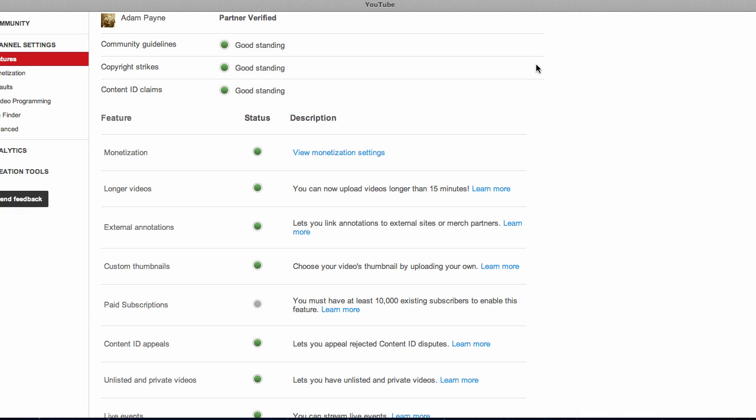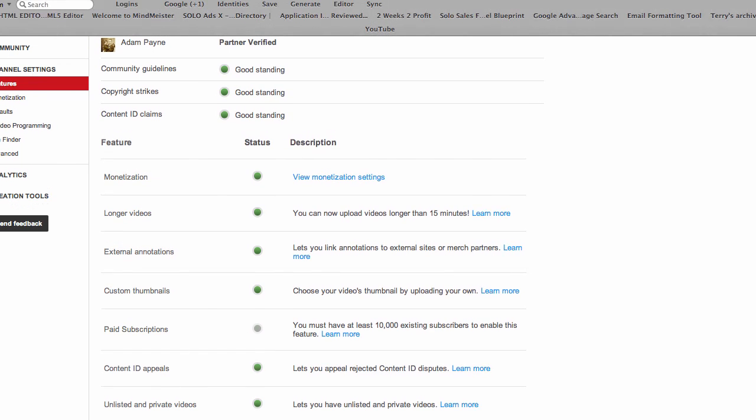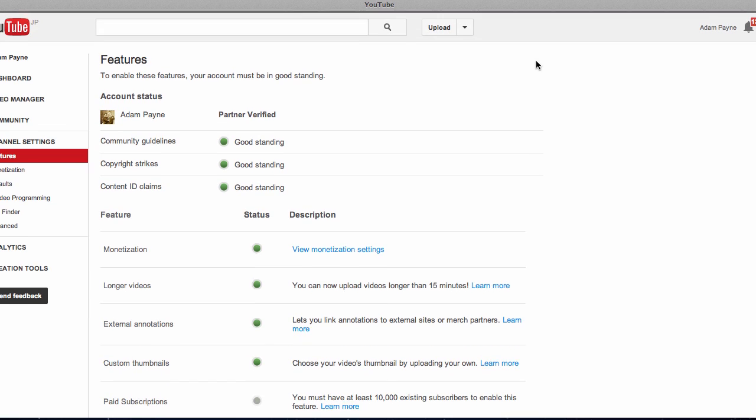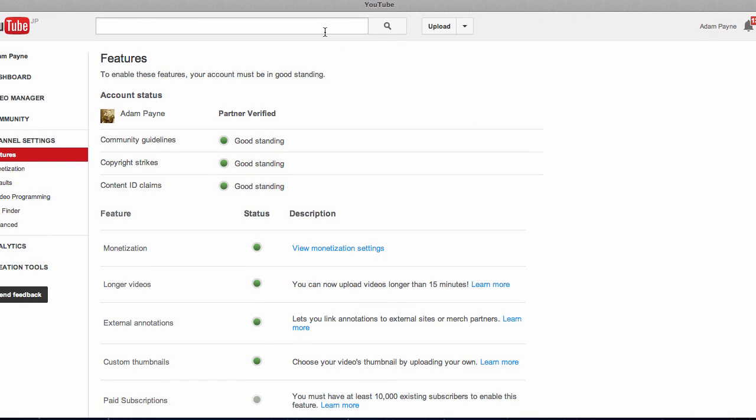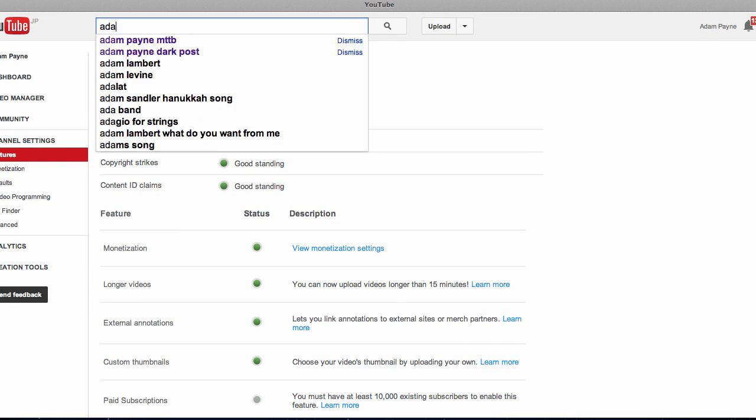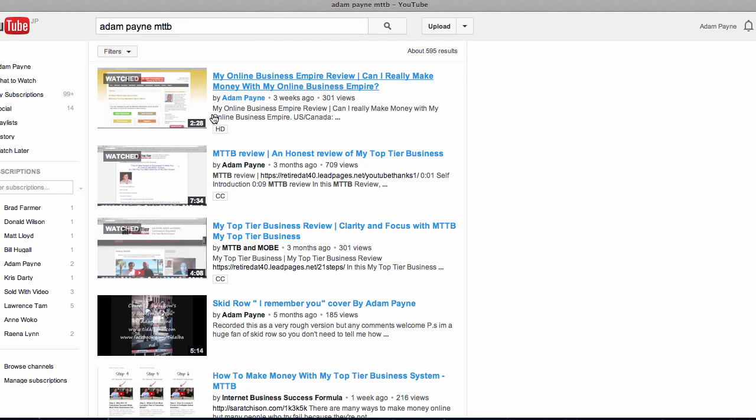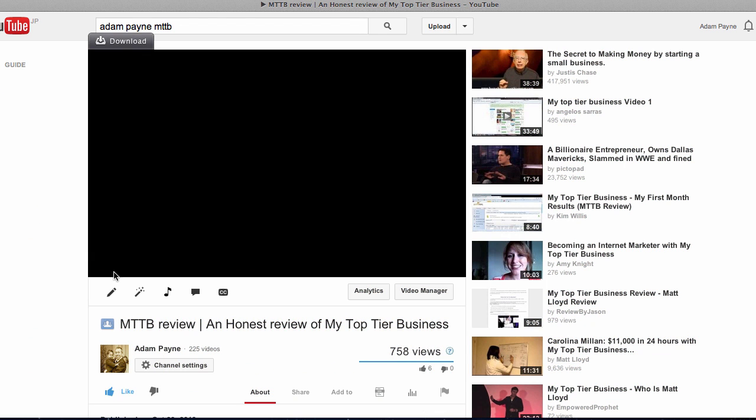First of all, you want to find a video. So we're gonna come up here and we're gonna just do a search of video. I've got one already in mind. This one here. I'm gonna click on my video. I'm gonna pause it.